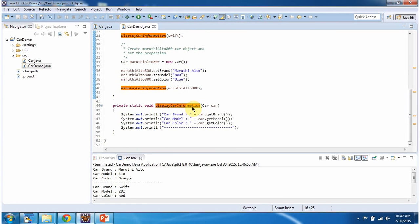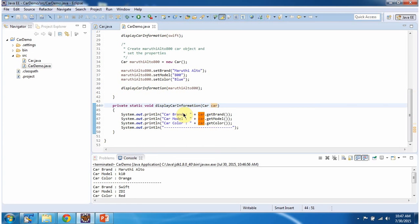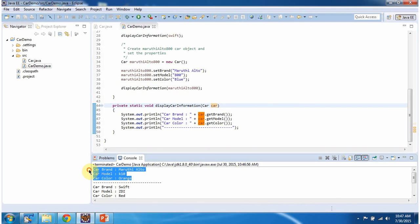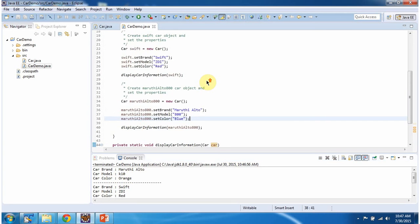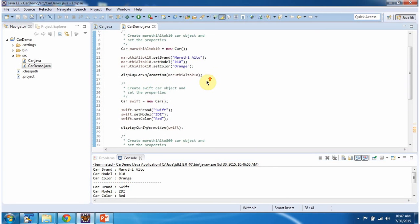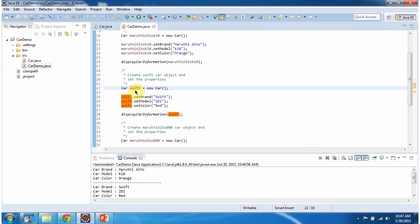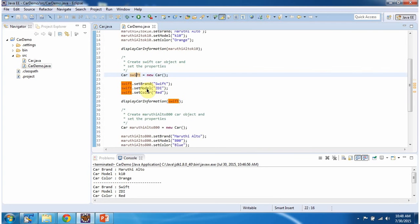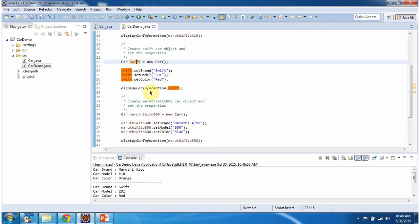This method accepts a car object and displays the brand, model, and color. Here you can see the output: the brand is Maruti, car model is K10, car color is orange. Similarly, I am creating the Swift car object, setting the brand, model, and color, and displaying the car information.